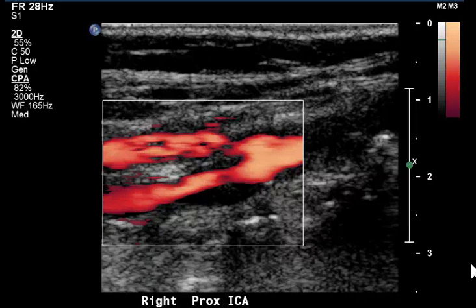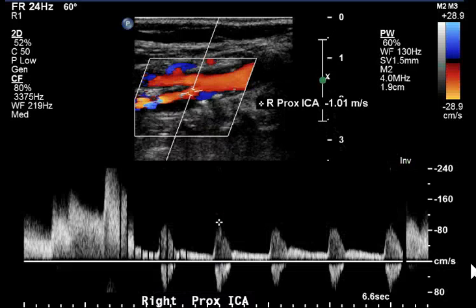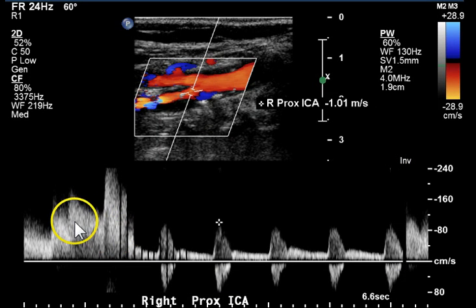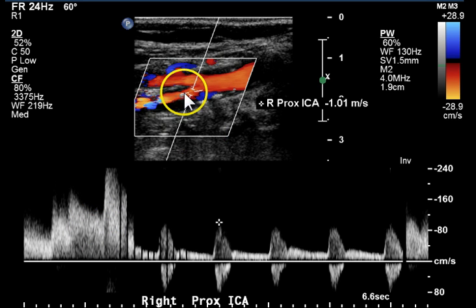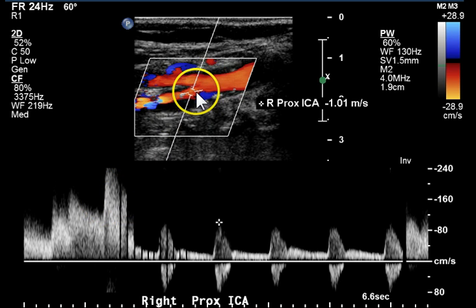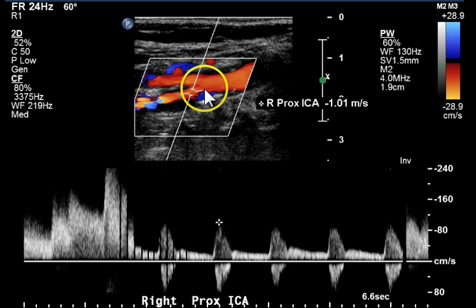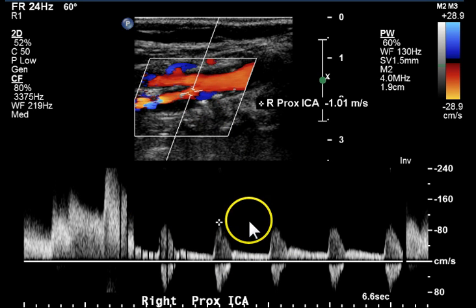Power Doppler again demonstrates a narrowed flow lumen in the proximal internal carotid artery. This Doppler signal shows the gate walked from the level of stenosis to an area where there's flow reversal, and we see bidirectional flow. The gate was probably straddling the flow reversal to get this type of image.